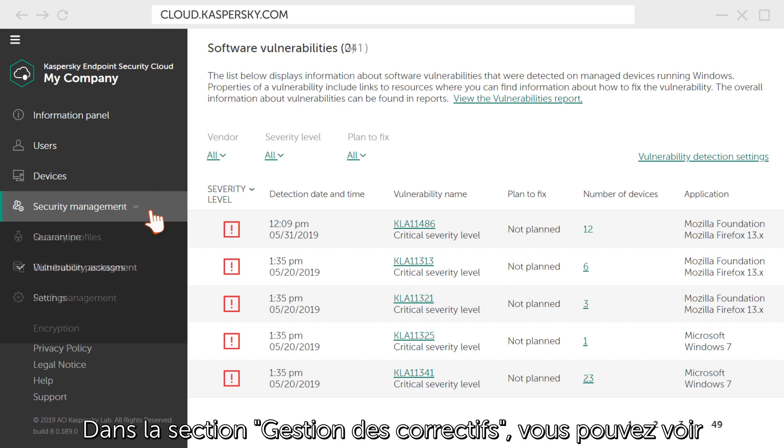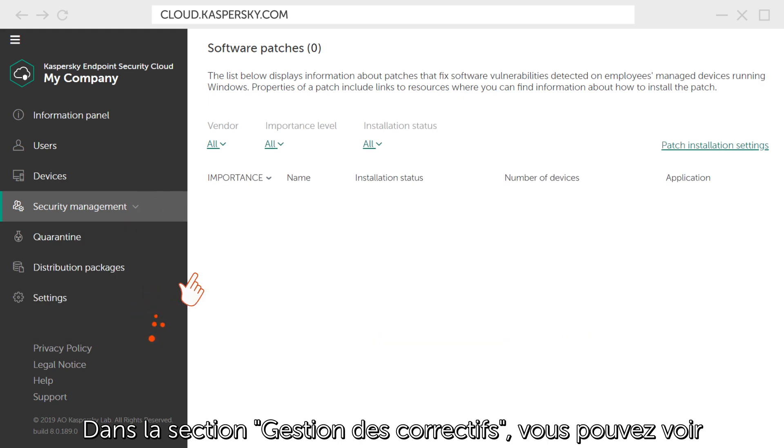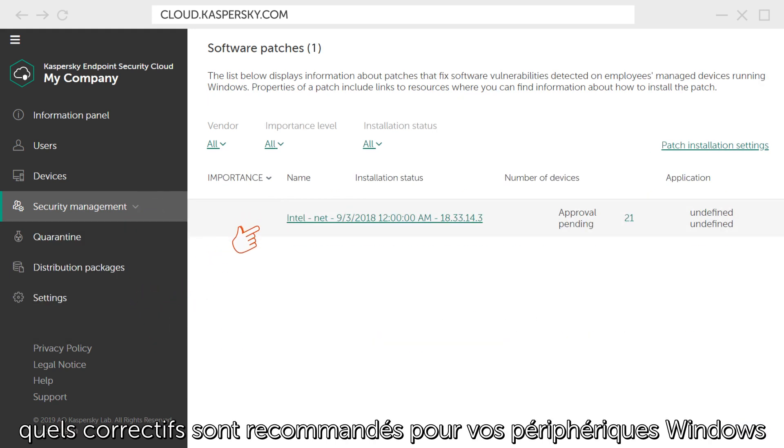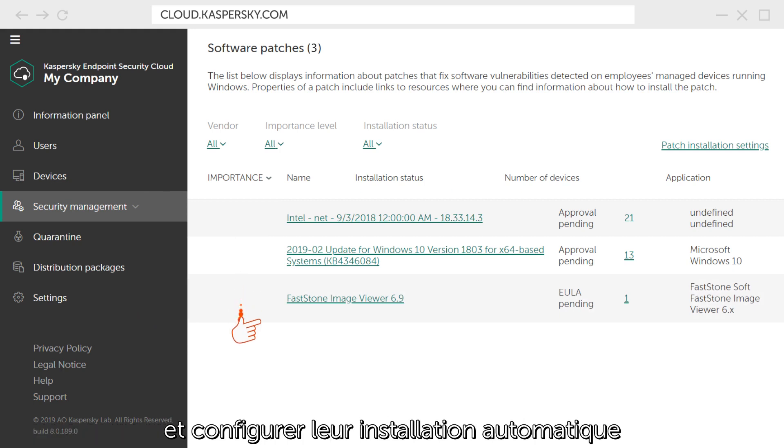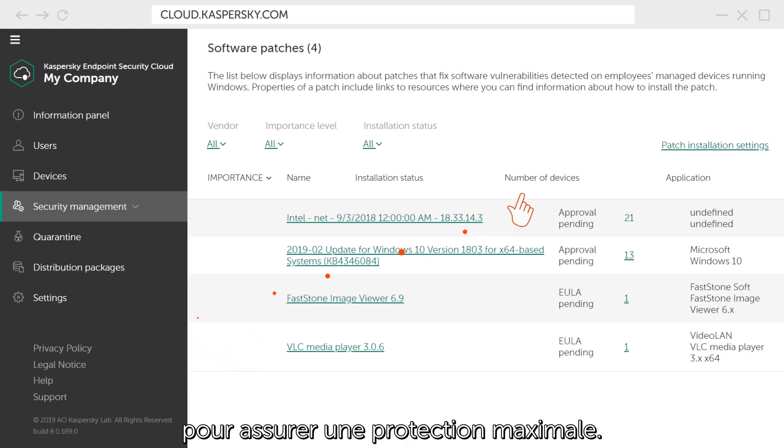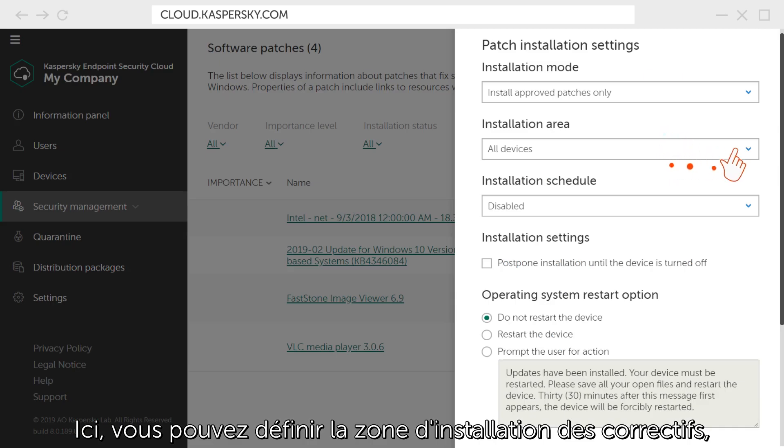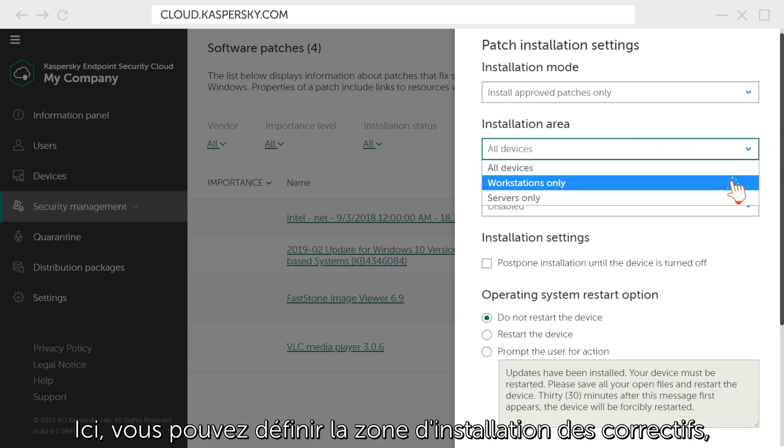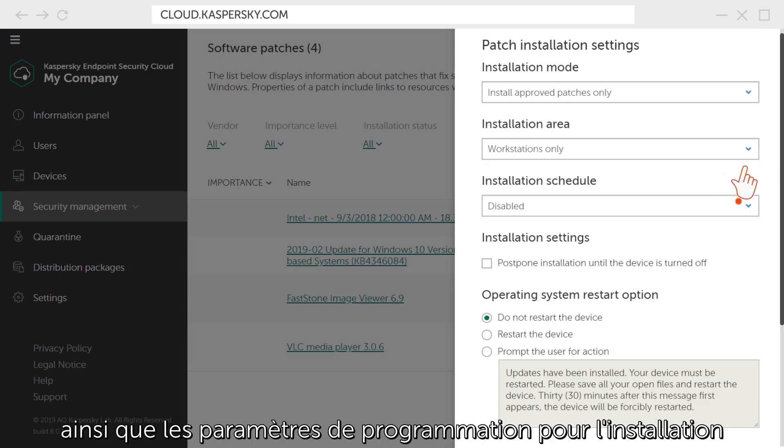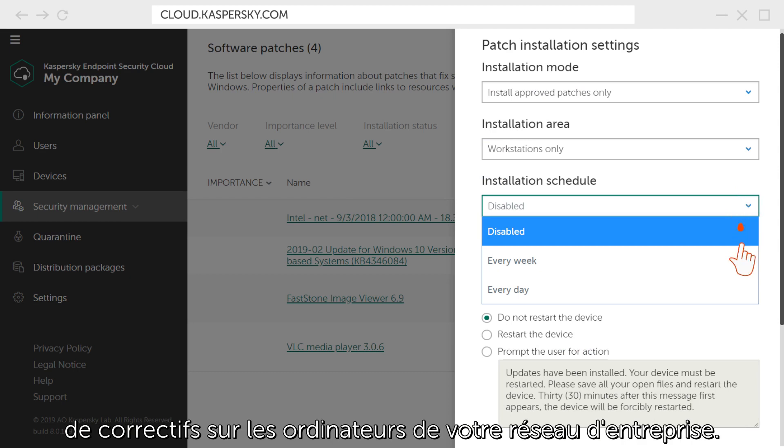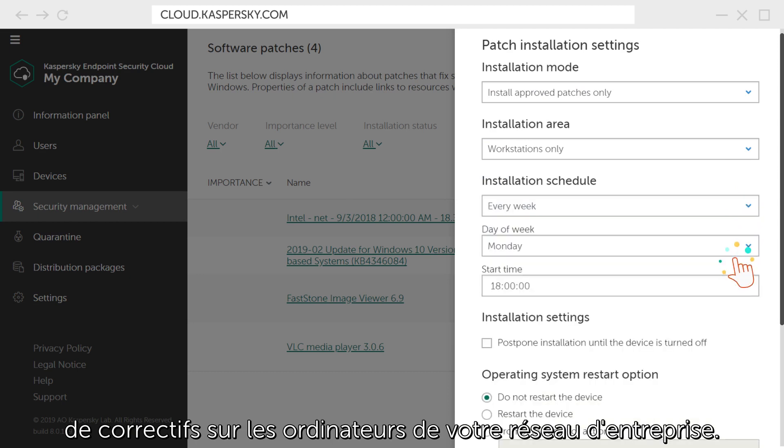In the Patch Management section, you can see which patches are recommended for your Windows devices and configure their automatic installation to ensure maximum protection. You can set the patch installation area as well as schedule settings for installing patches on computers for your corporate network.